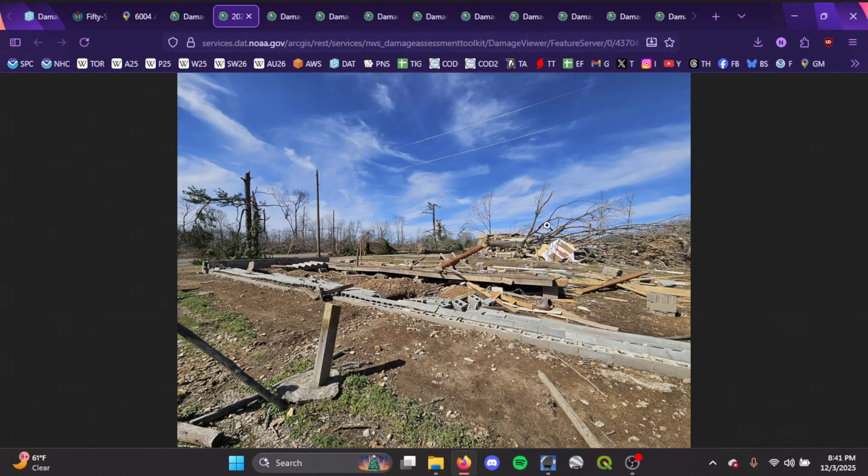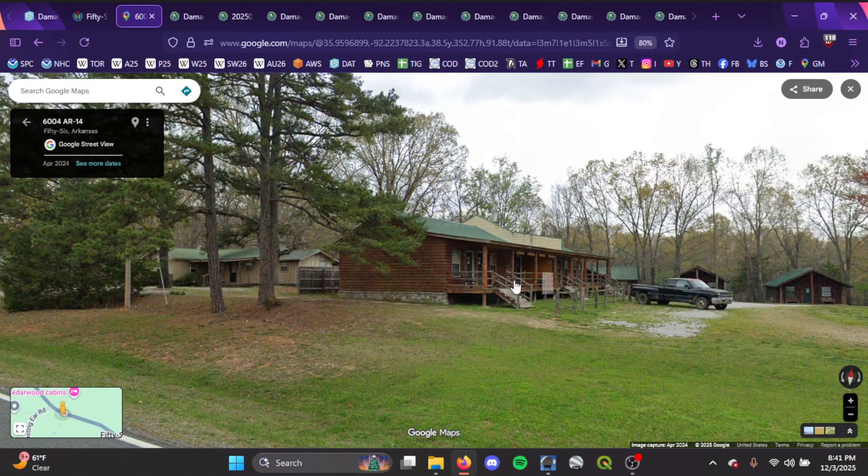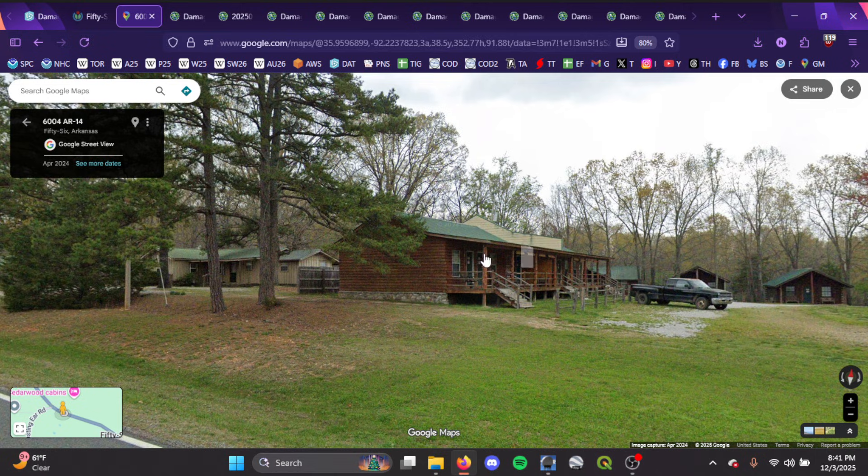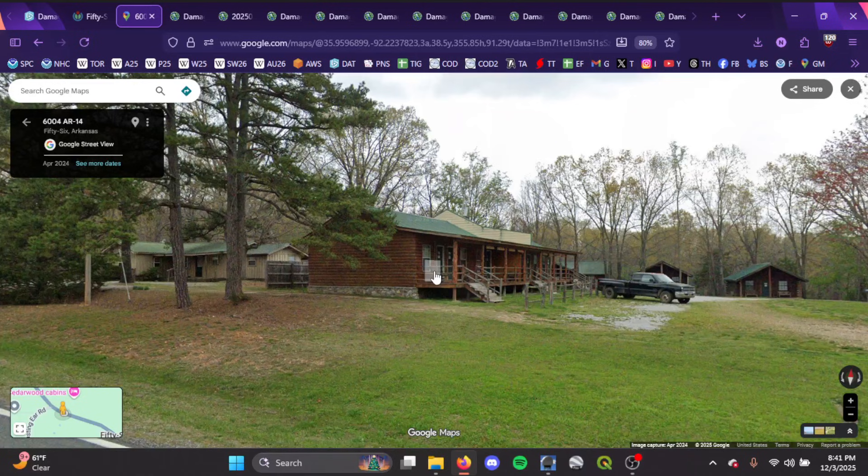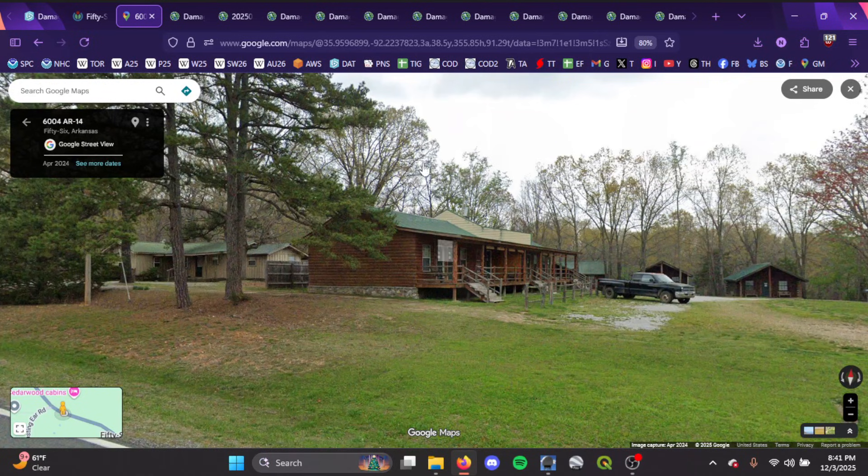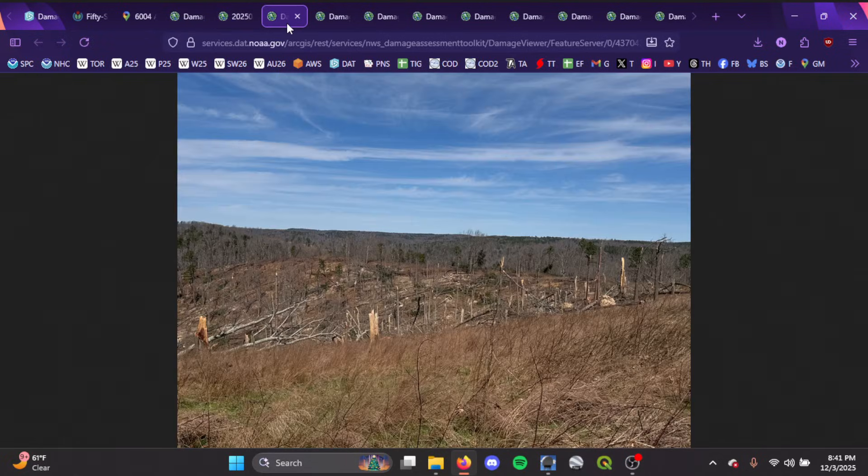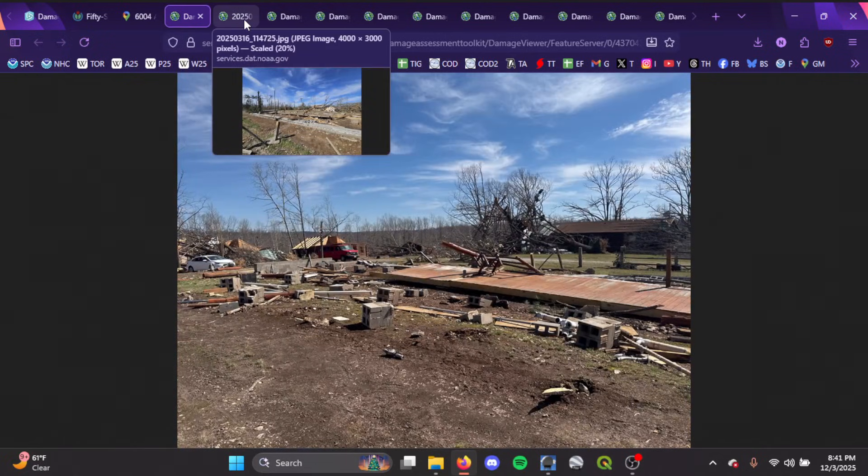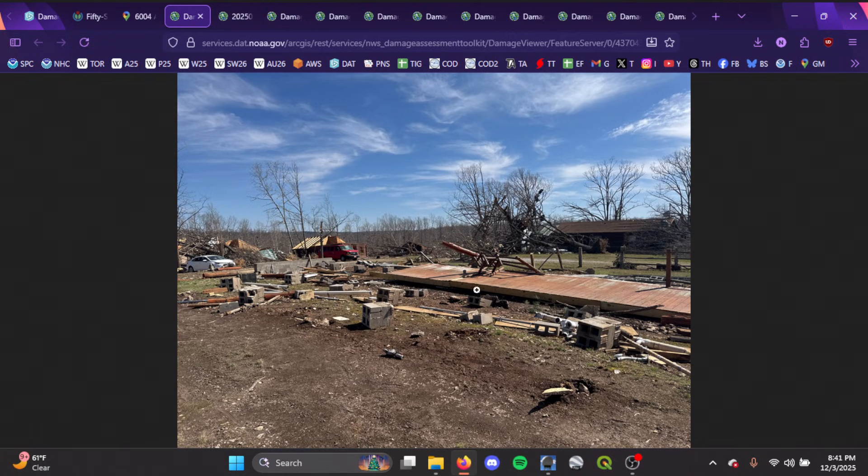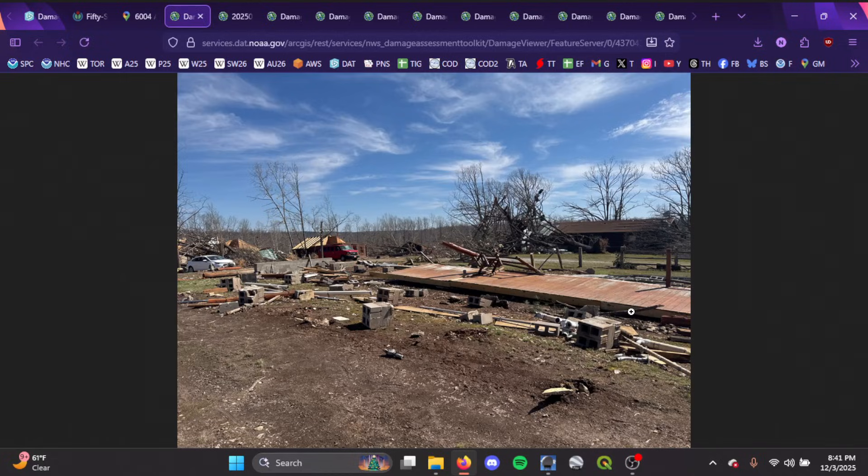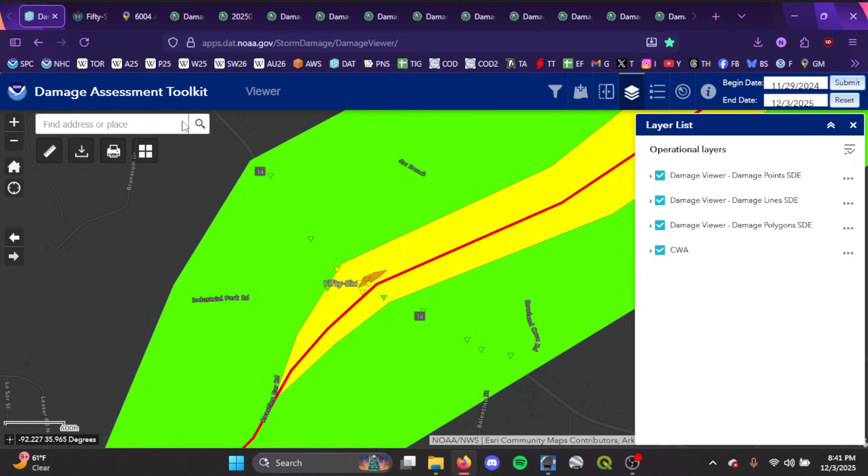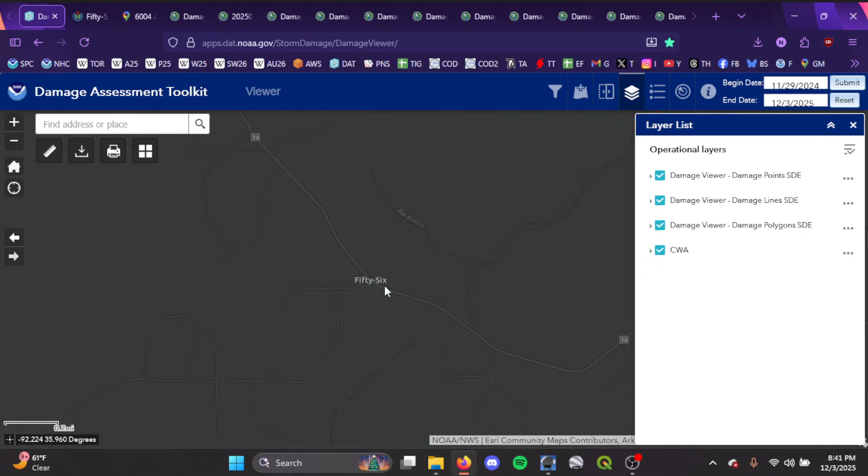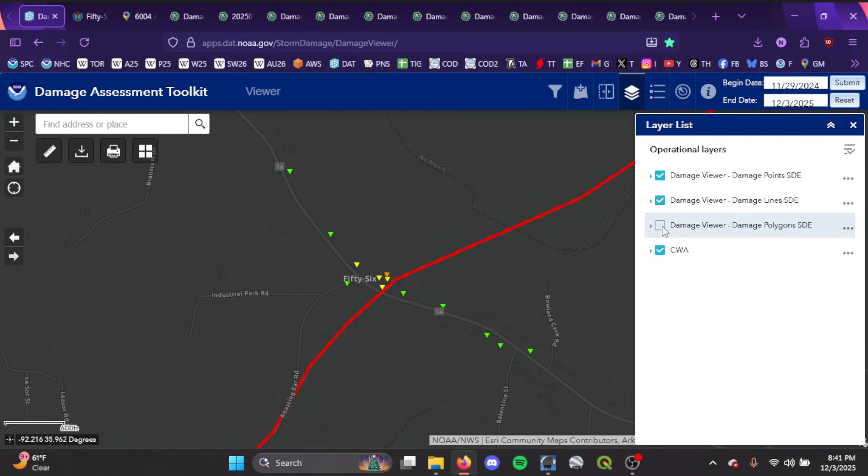The structural damage is, just given how it's swept away and applying the DI, is about lower EF-3. It doesn't appear to be of great construction. I believe they've rated this as a mobile home. I would think this is more of a family residence DI, but the wind speed or rating wouldn't really change much. It would still be in that lower EF-3 area. As it entered the 56 community.